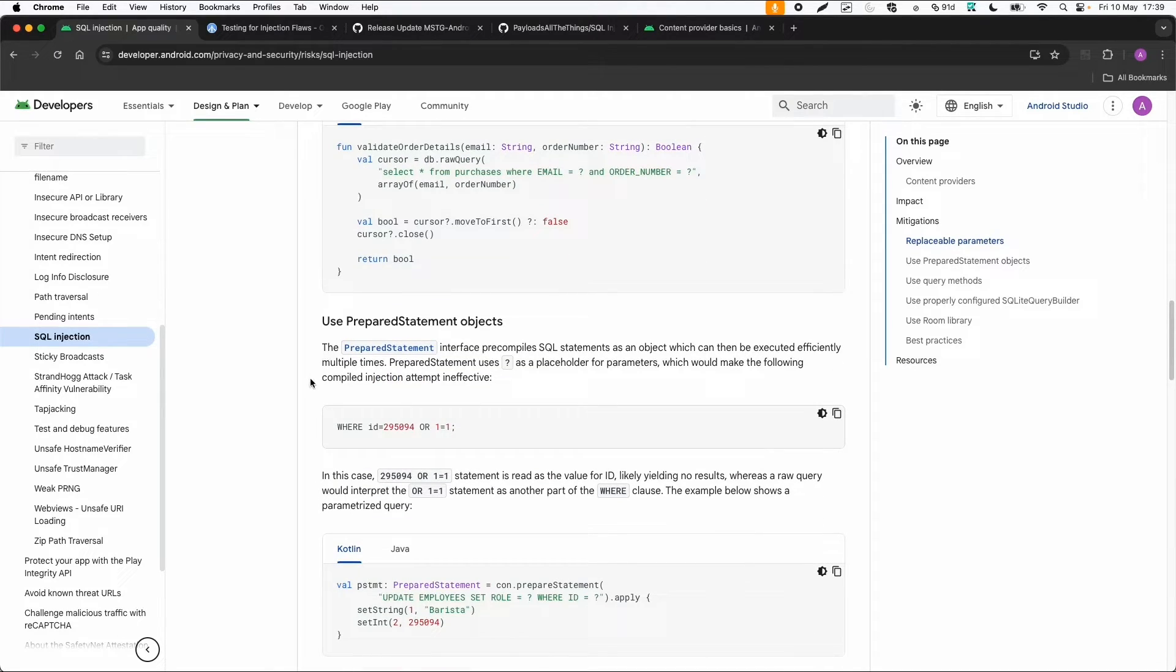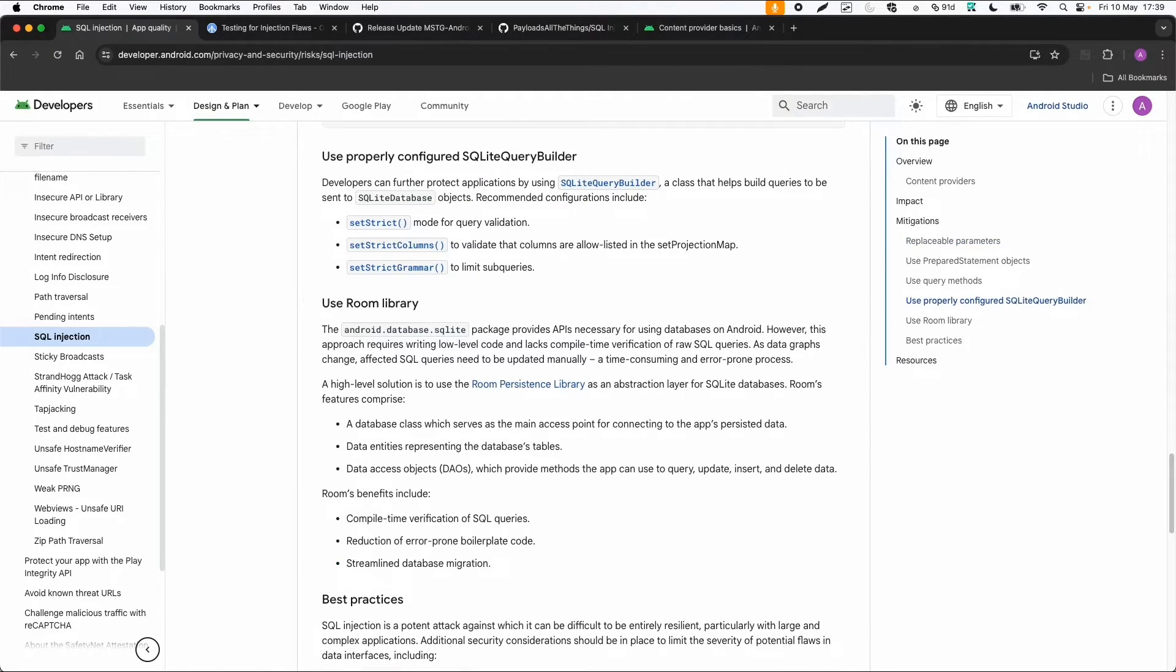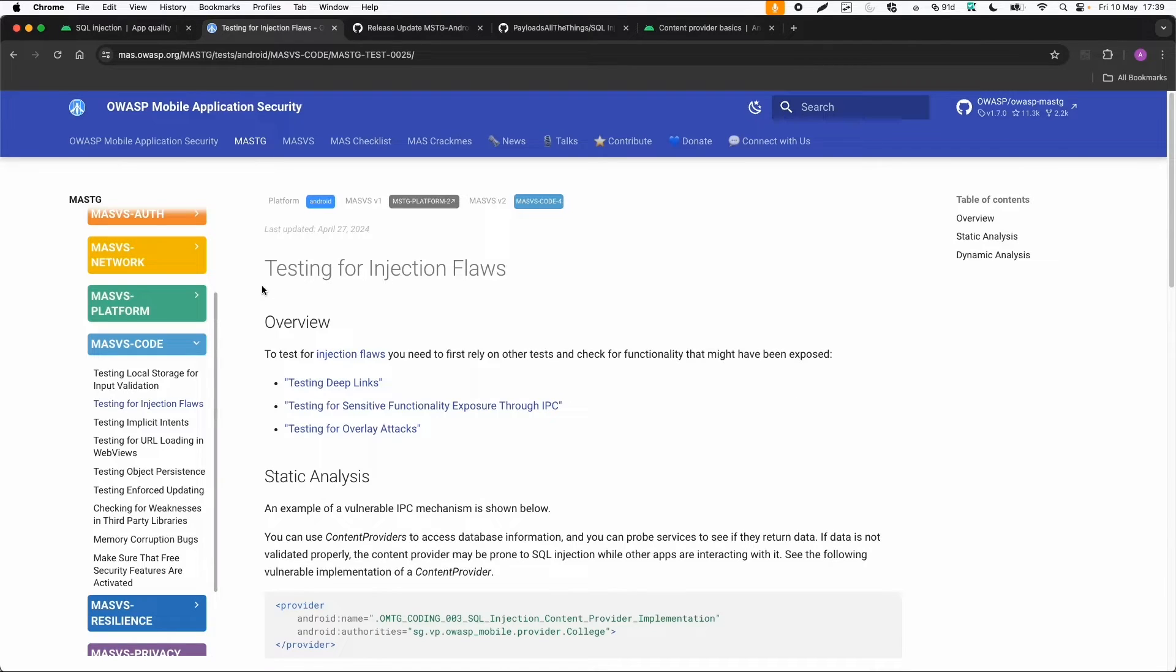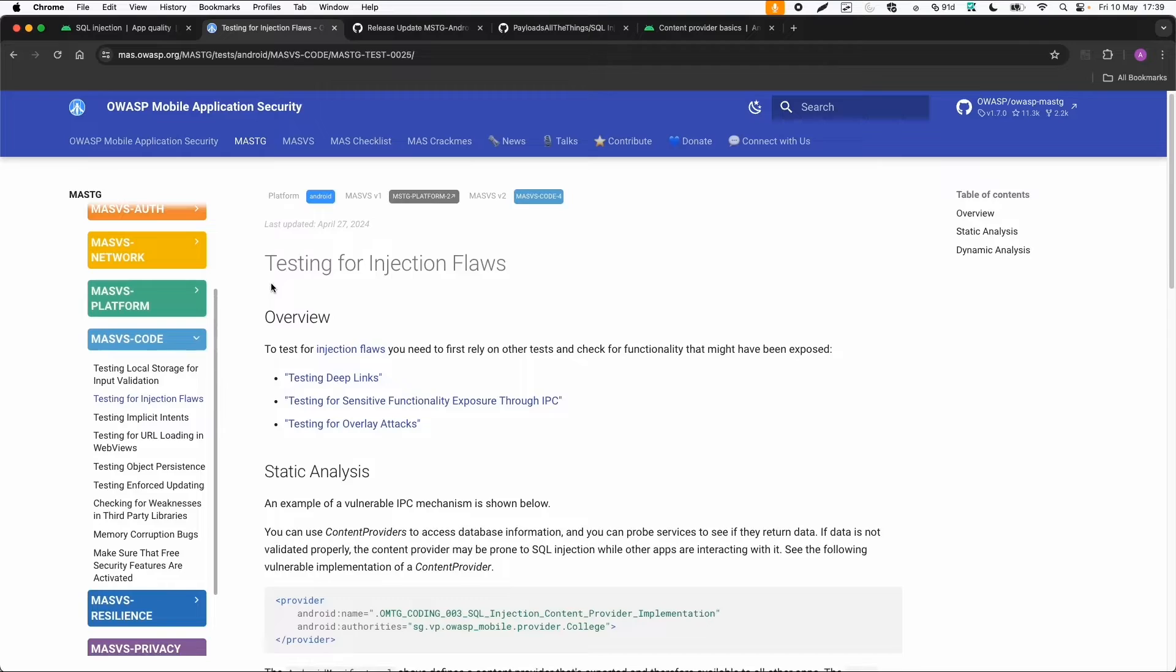This is how you can prevent it. Also use prepared safe libraries, and you can go to the OWASP link for testing for injection flaws.